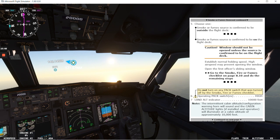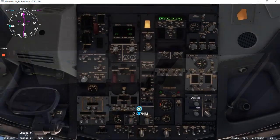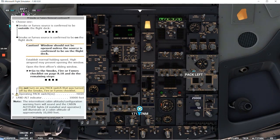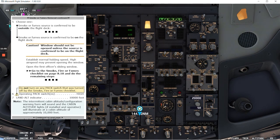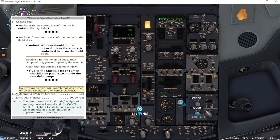Left pack high. Right pack high. Landing altitude indicator will have to set it to 10,000. Is set at 10,000 feet.